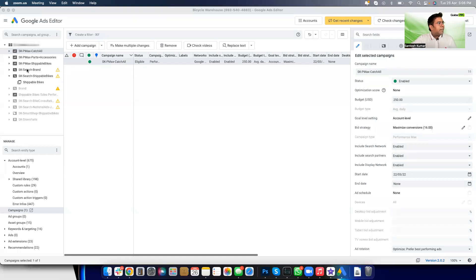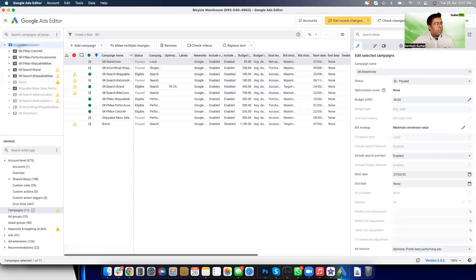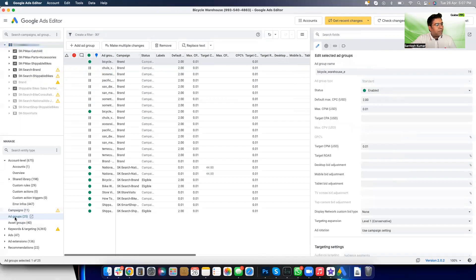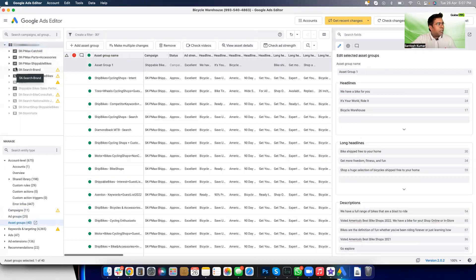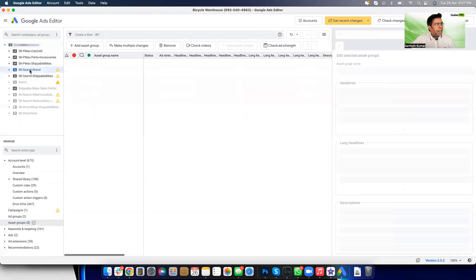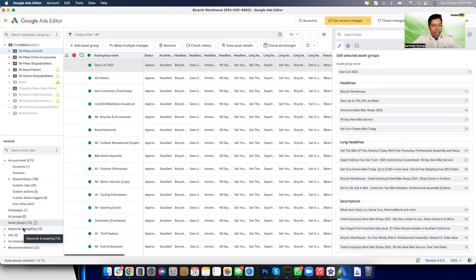So we're looking at the Google Ads editor interface. There are a bunch of campaigns on the left, and you already know how to navigate between the left pane, the middle pane, and the right pane, and how to navigate among campaigns, ad groups, asset groups, keywords, and everything. For example, if you select the account on the left, you'll see all campaigns. If you select ad groups view, you'll see the list of ad groups. If you select asset groups view, you'll see asset groups across the entire account.